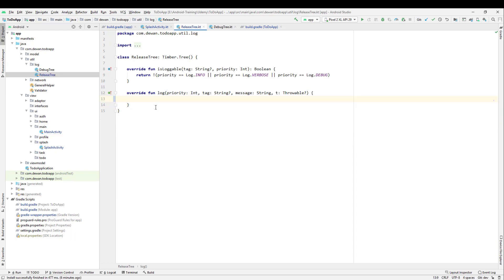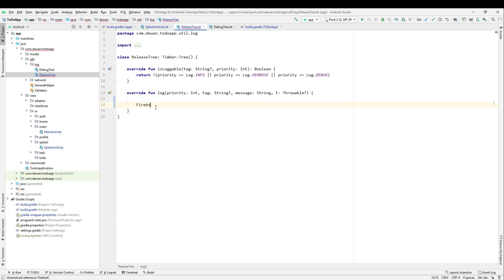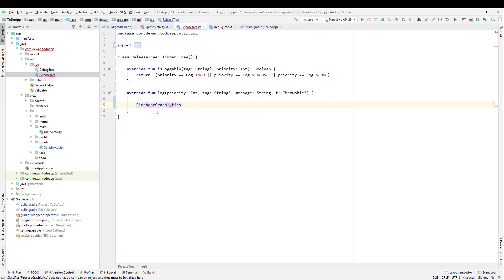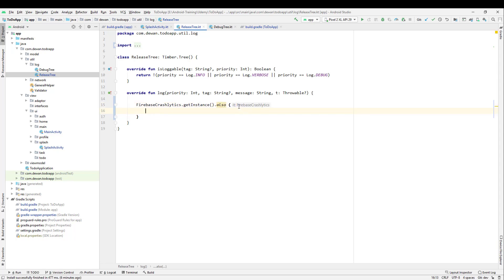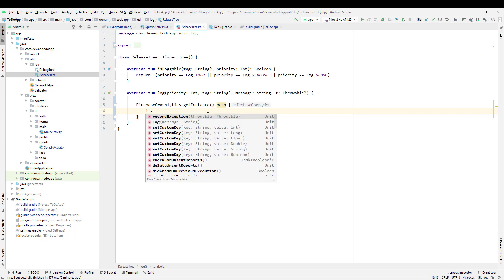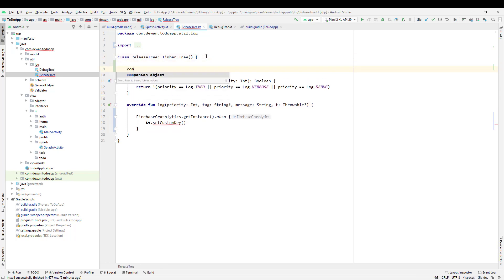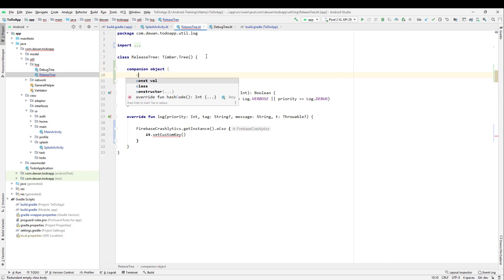On the release tree, we will use FirebaseCrashlytics — we get the instance using dot getInstance(), and then we can also call setCustomKey(). We want to set the priority and also the tag using that. For that, I will create a companion object and create some constants.